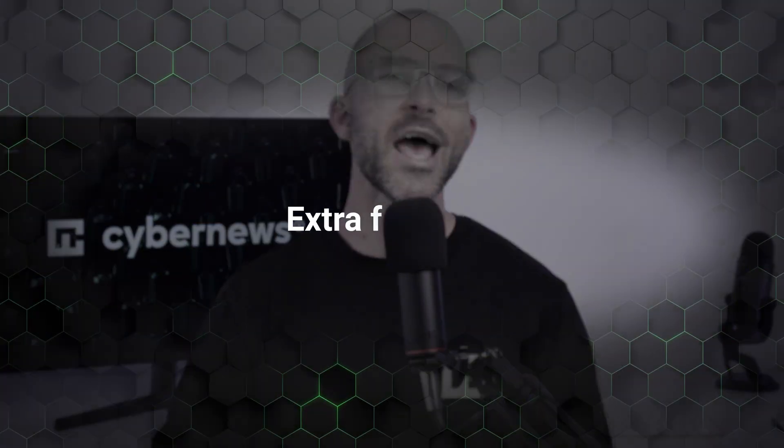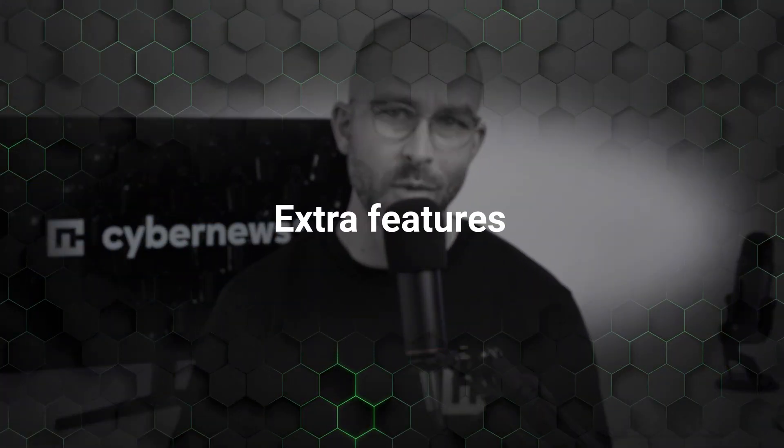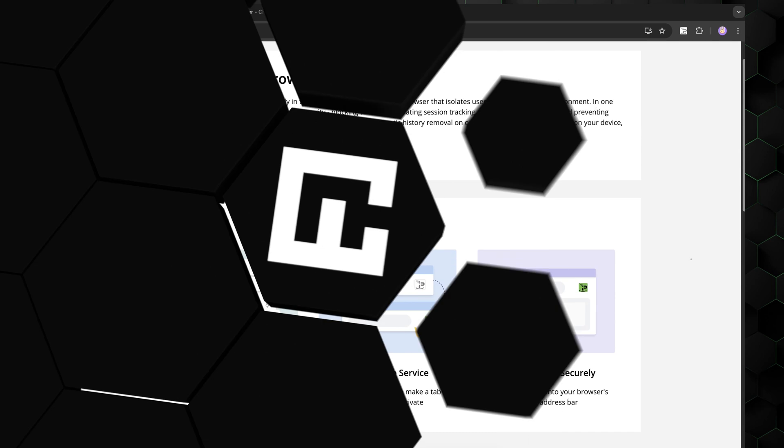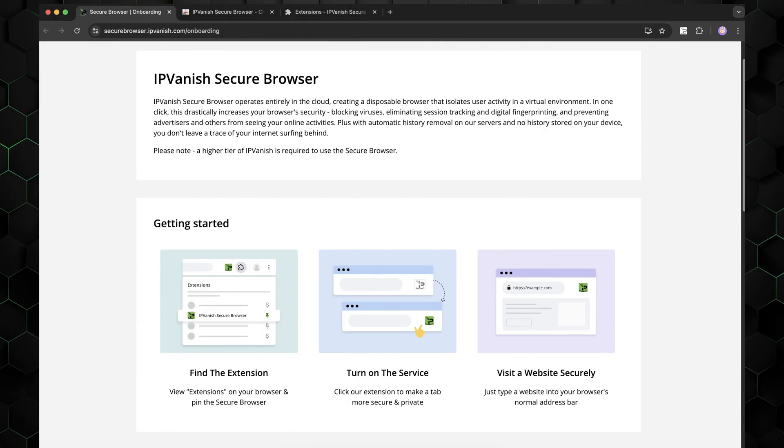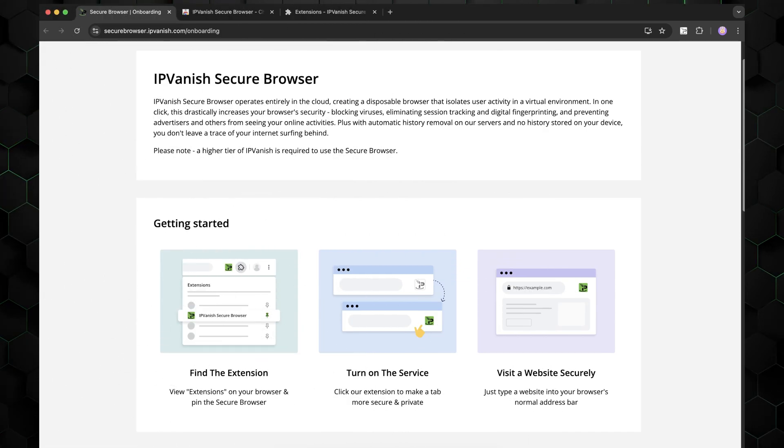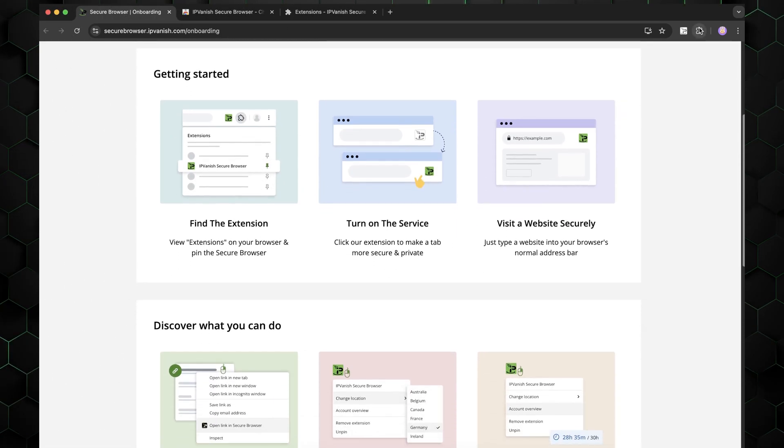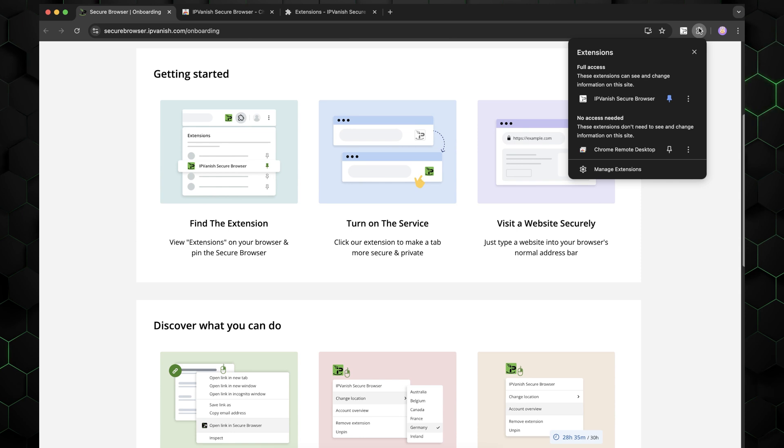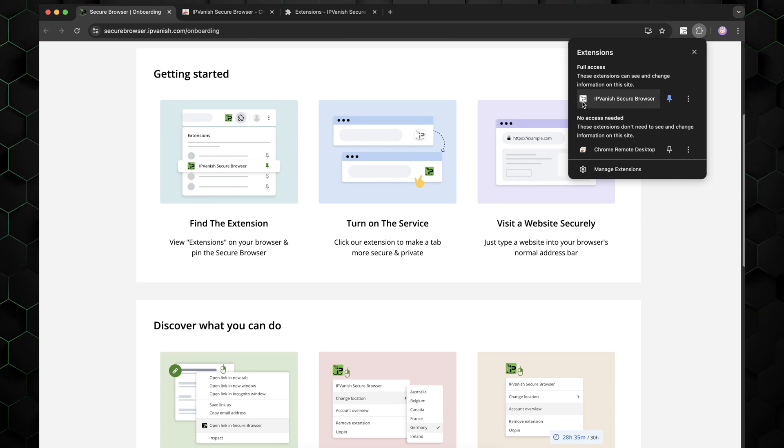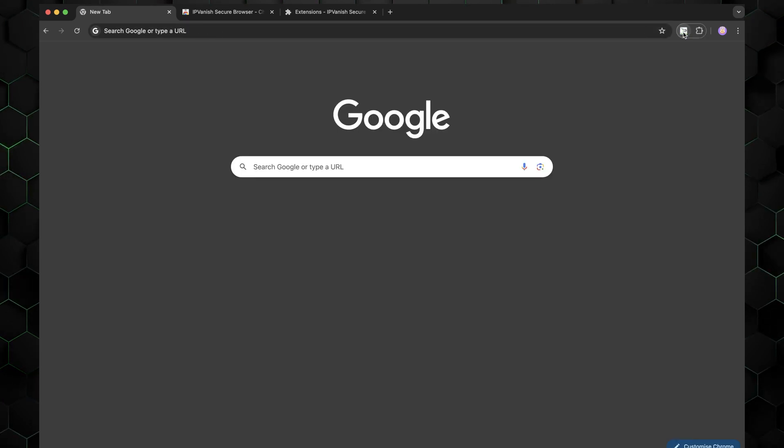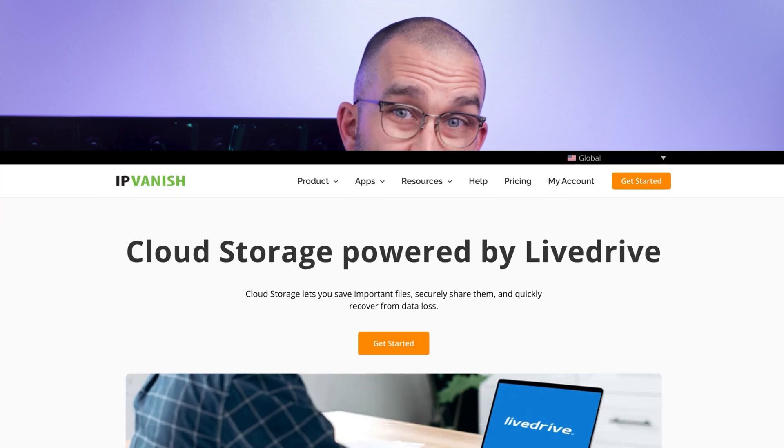But wait, what about the extra features that come with the advanced subscription? Are they any good? The secure browser is a unique tool that creates a disposable browsing environment in the cloud. Simply put, it means that if you accidentally download a malicious file, like a virus, it'll be contained within the cloud and your device won't be affected. I like this feature because it adds an additional layer of security to my browsing experience.